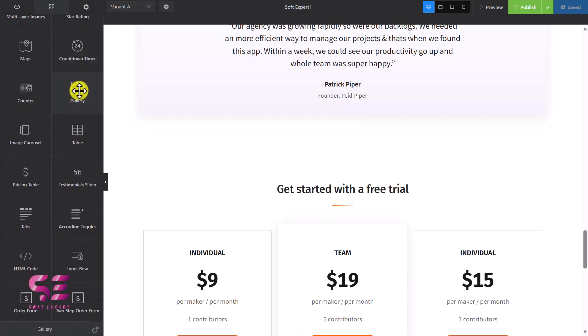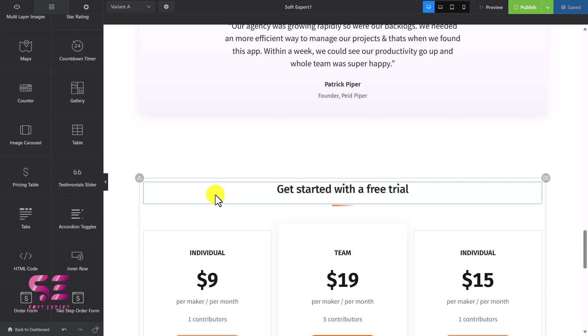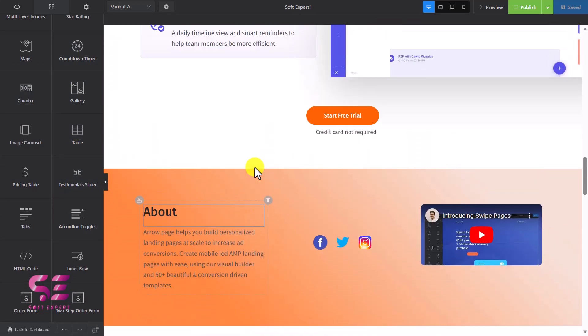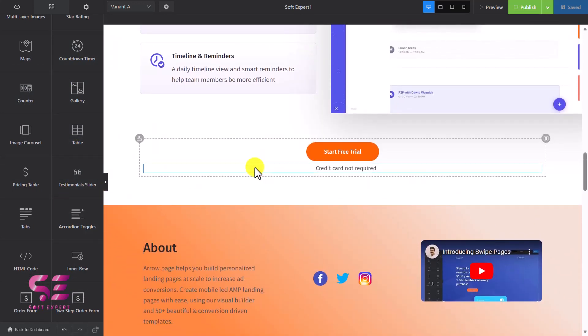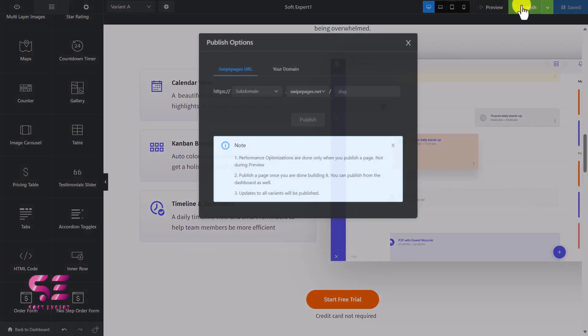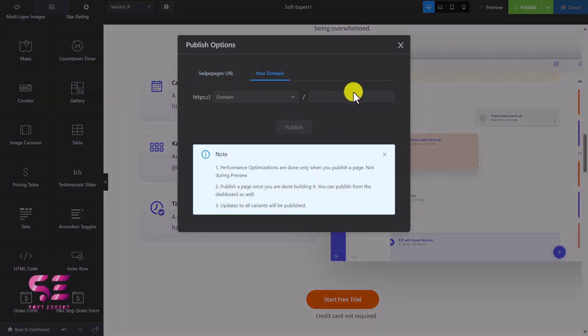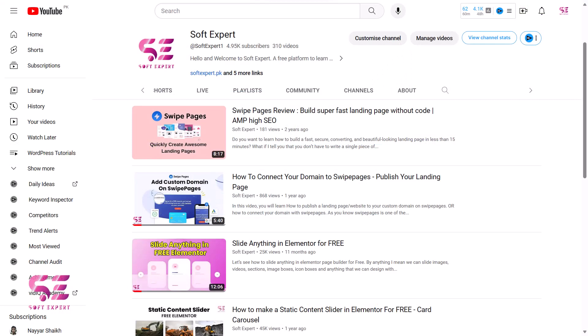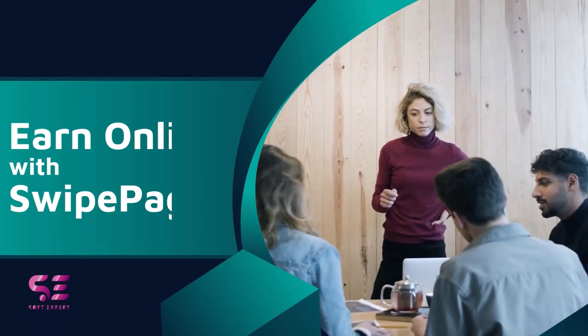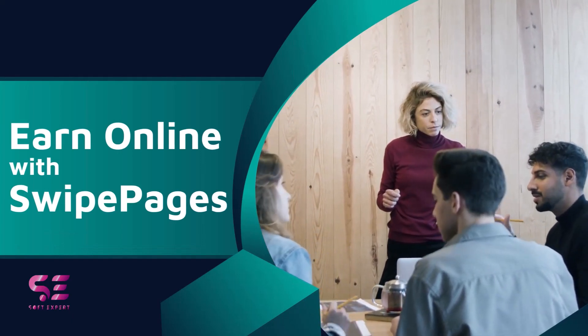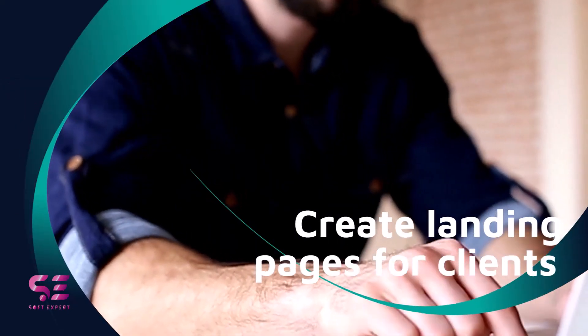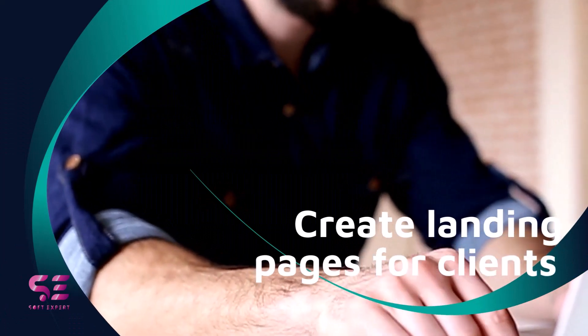I was just giving you an idea about Swipe Pages. At the end you can publish the page to your domain connected to Swipe Pages, or to a Swipe Pages URL. I already showed in a previous video how you can connect your domain. Now let me show you how you can make money with creating landing pages — the method is to provide landing page services on Fiverr, Upwork, Freelancer, and similar platforms. You can create landing pages for clients and charge them.